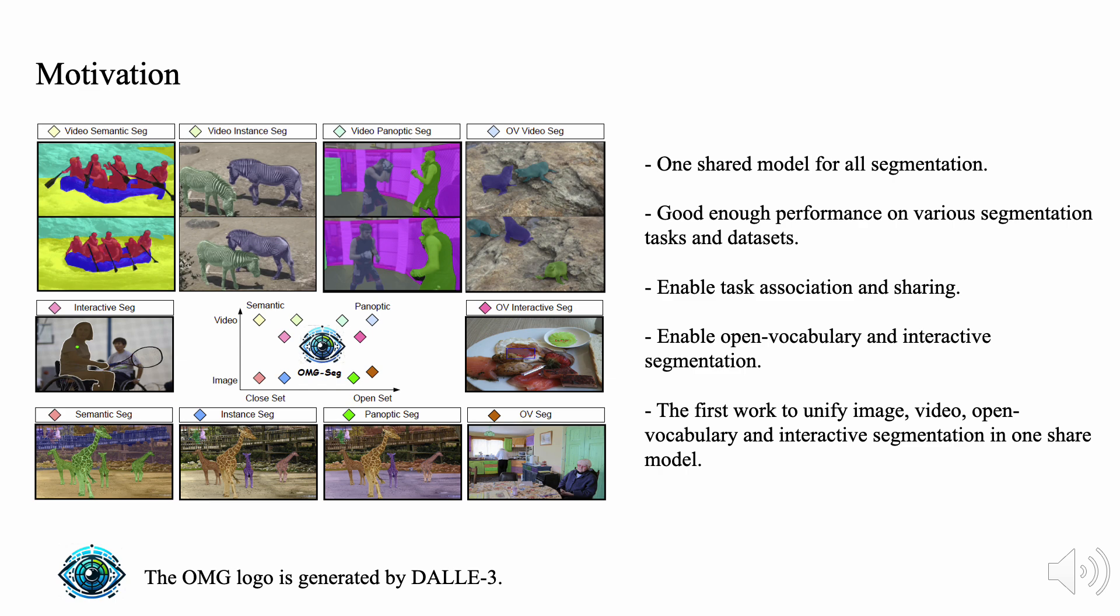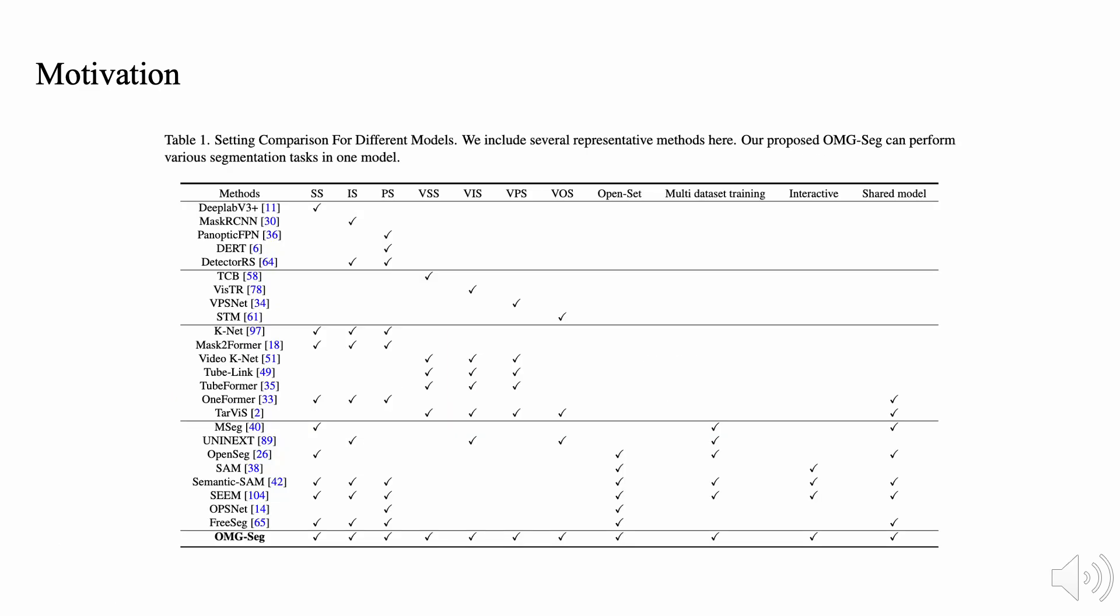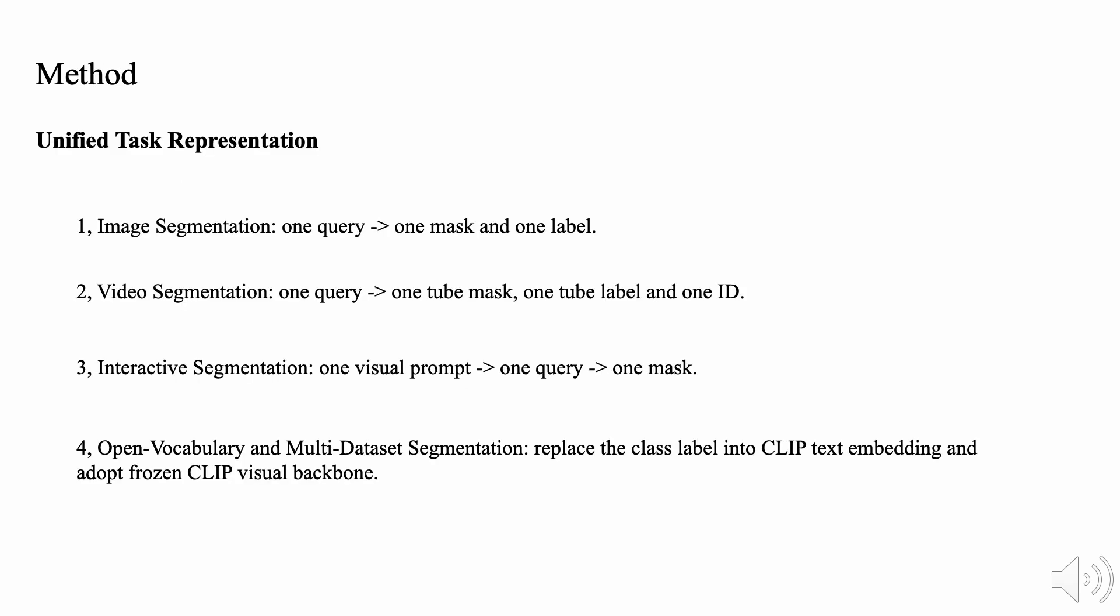In addition, we achieve this with only one model, which enables task association and sharing. As a result, we can achieve good enough performance on various segmentation tasks, fill the gaps between specific models and vision generalists. To the best of our knowledge, this is the first work to unify image, video, open vocabulary, and interactive segmentation in one shared model.